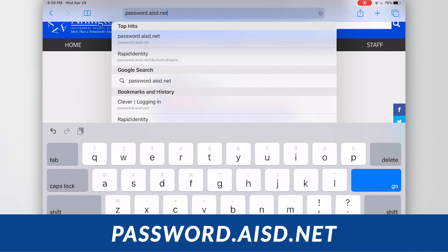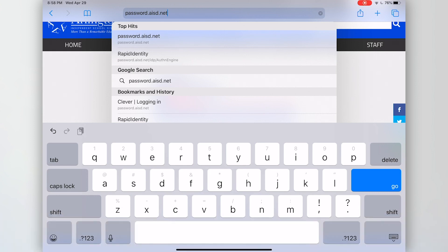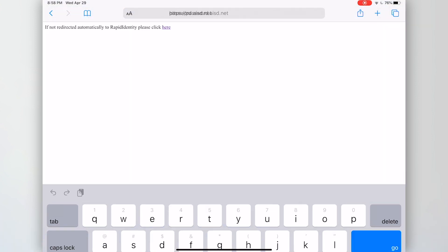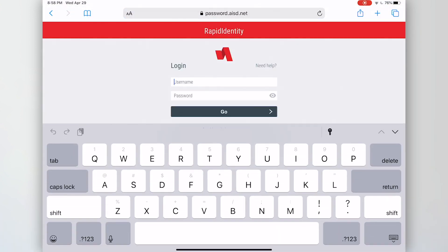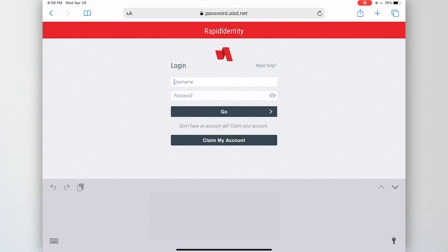So I typed in password.aisd.net and I tap go. Once I tap go, it will bring me up to the login to Rapid Identity.